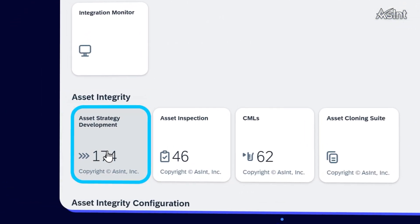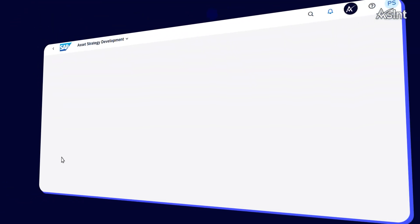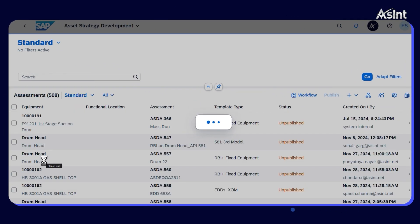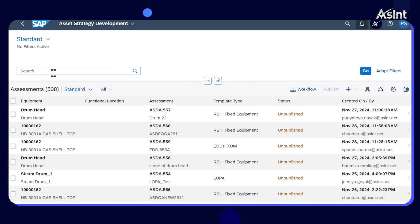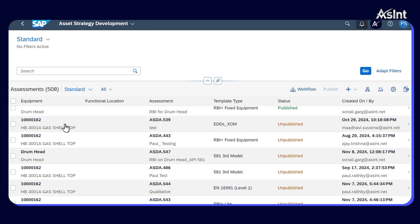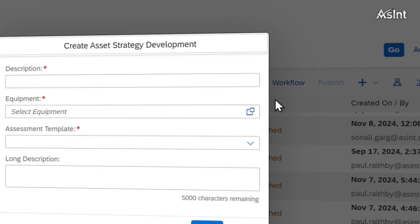Navigate to the Asset Strategy Development application and open it. Once inside, scroll through the list view page to find your desired assessment. Tap the plus option to create a new assessment.